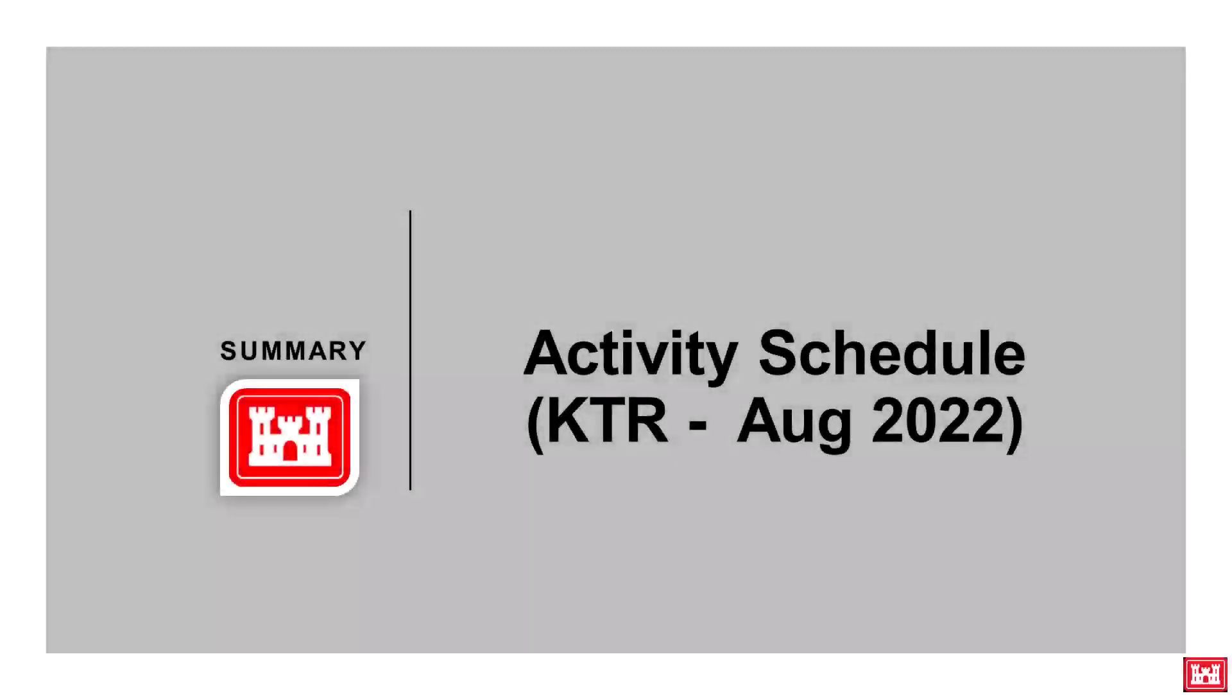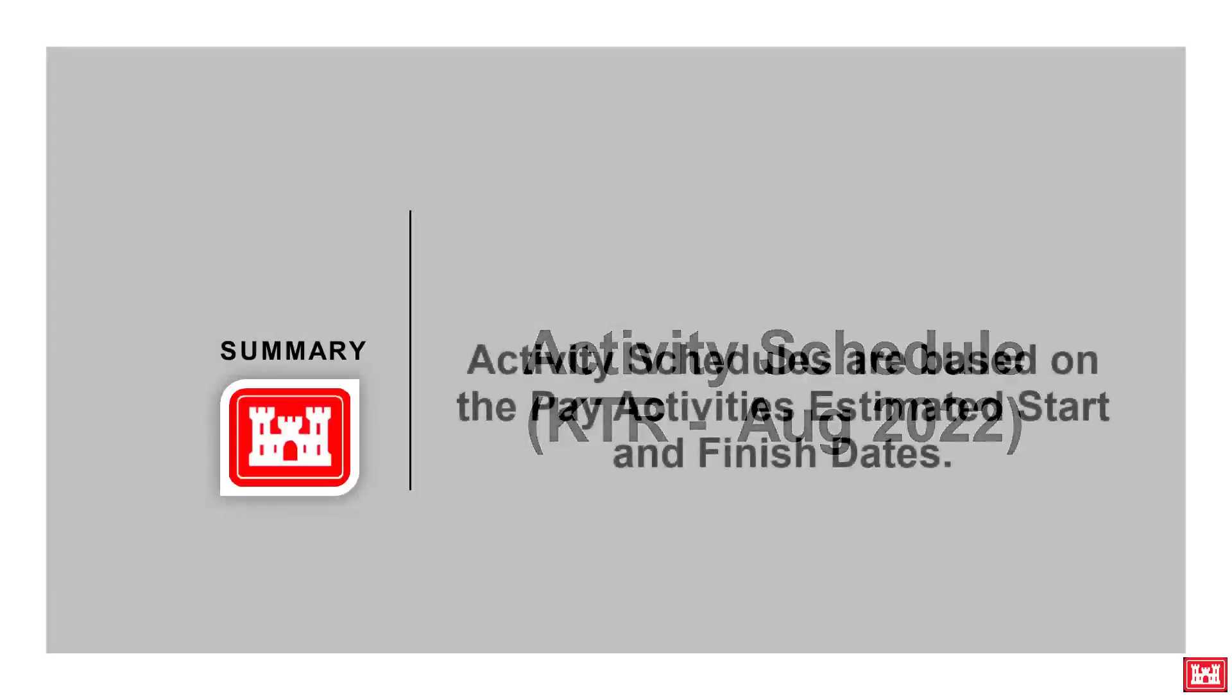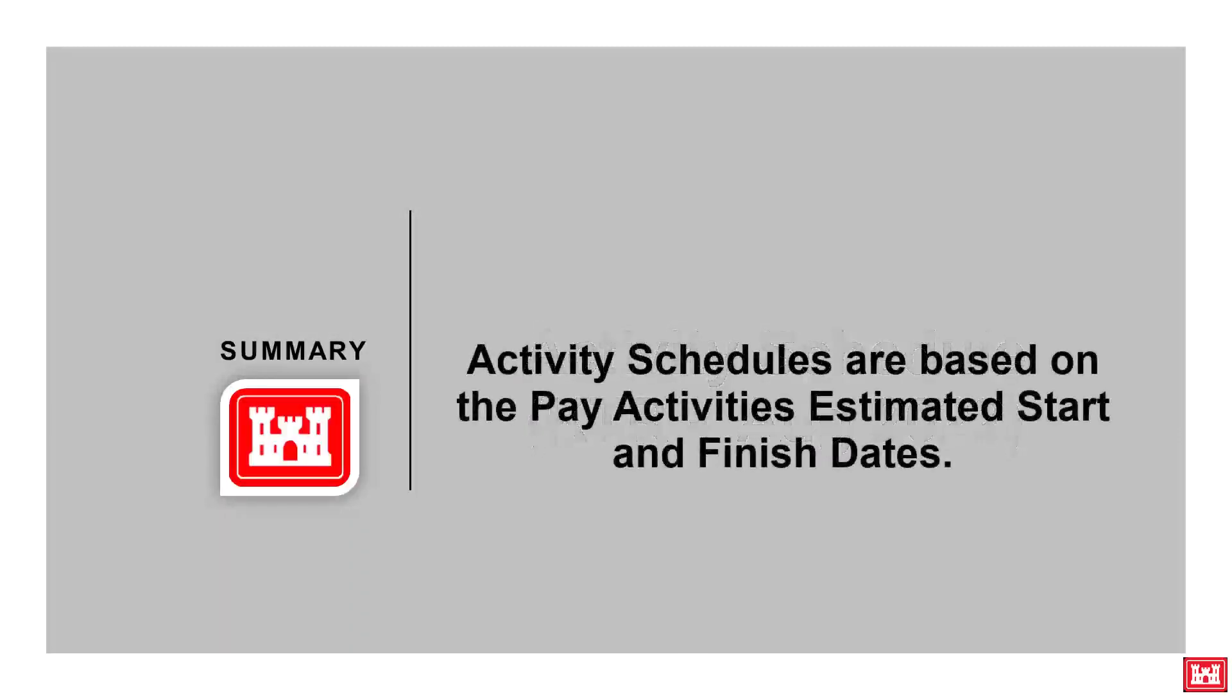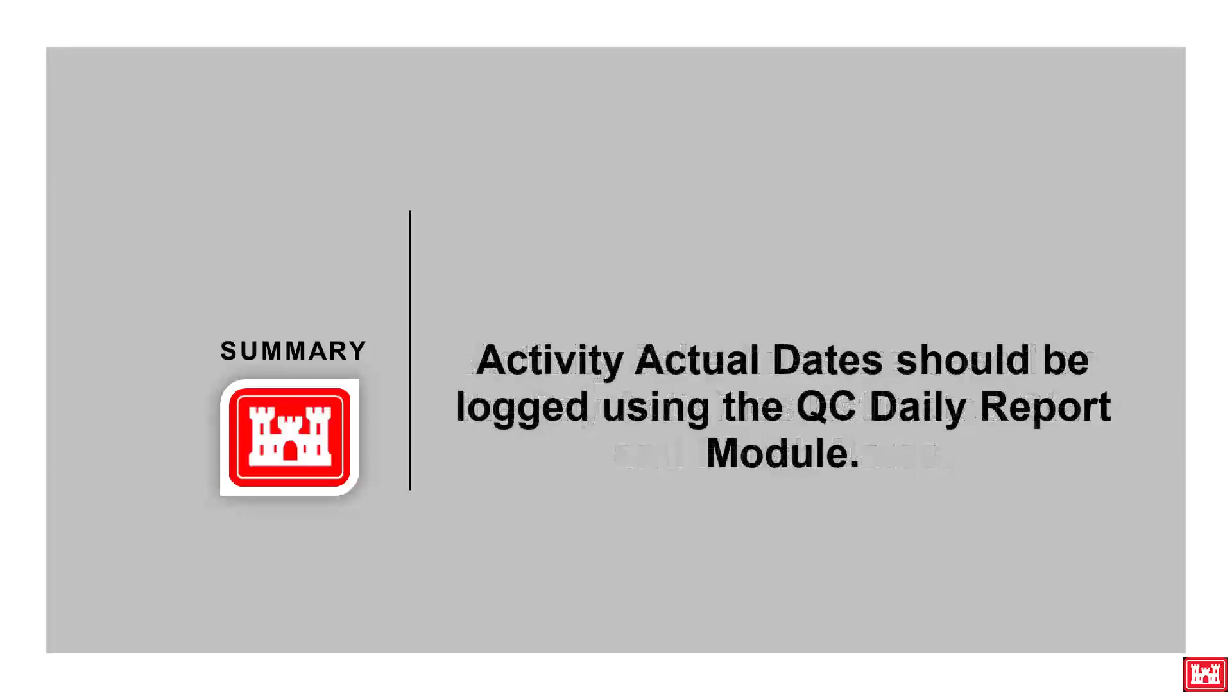In summary, we discussed the activity schedule and how it corresponds within RMS. As a reminder, activity schedules are based on the pay activities estimated start and finish dates. Activity actual dates should be logged using the QC daily report module.